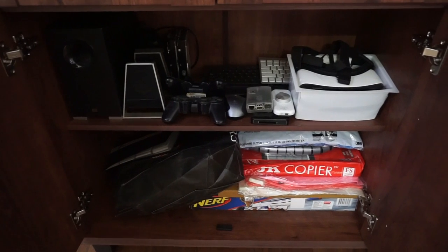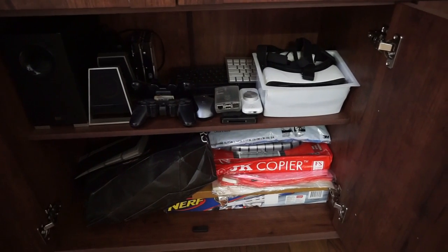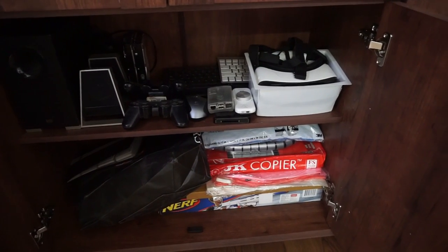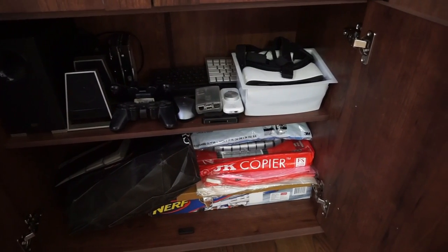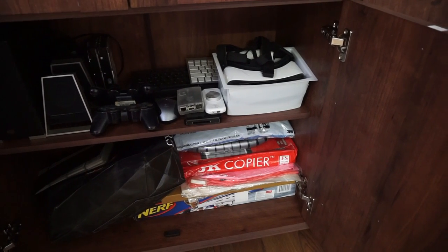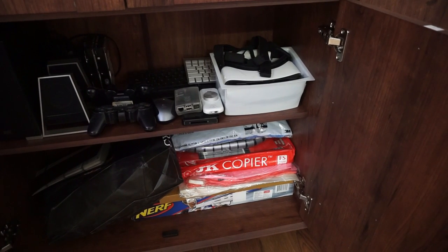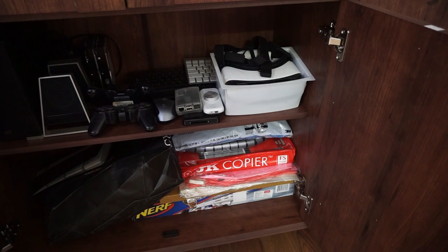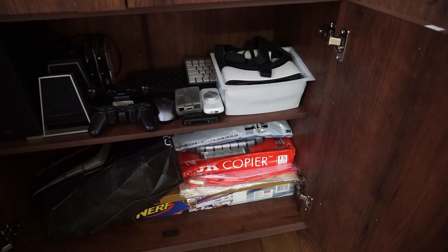In these bottom shelves are a few old gadgets and peripherals. I have a few extra keyboards, this Raspberry Pi, the Samsung Gear VR headset and a Nerf gun.